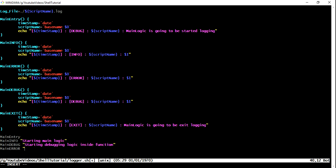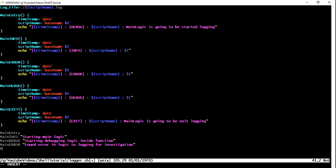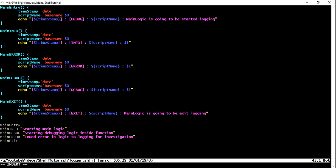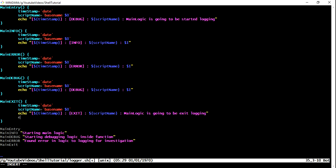If I put main entry, I don't need to pass anything. And then let's say I want to call main debug and that main debug also required starting debugging logic inside function. You can just give as much information as you can. And then let's say you want to call main error because you find out in the script that there is one error and for error ending I will come up with another script.